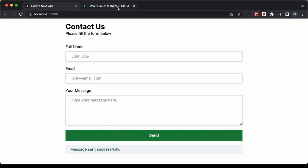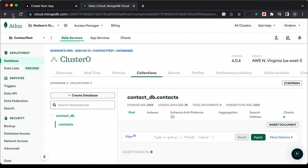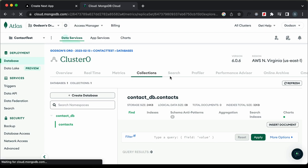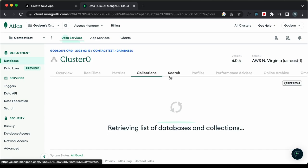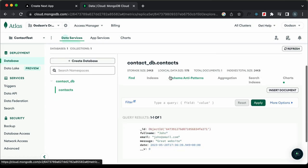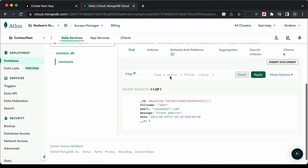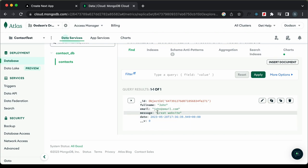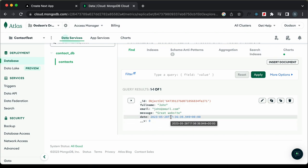Let's go to the MongoDB database and refresh this page. Here we can see the data — we have the name, the email, the message, and also the date when the message was sent.